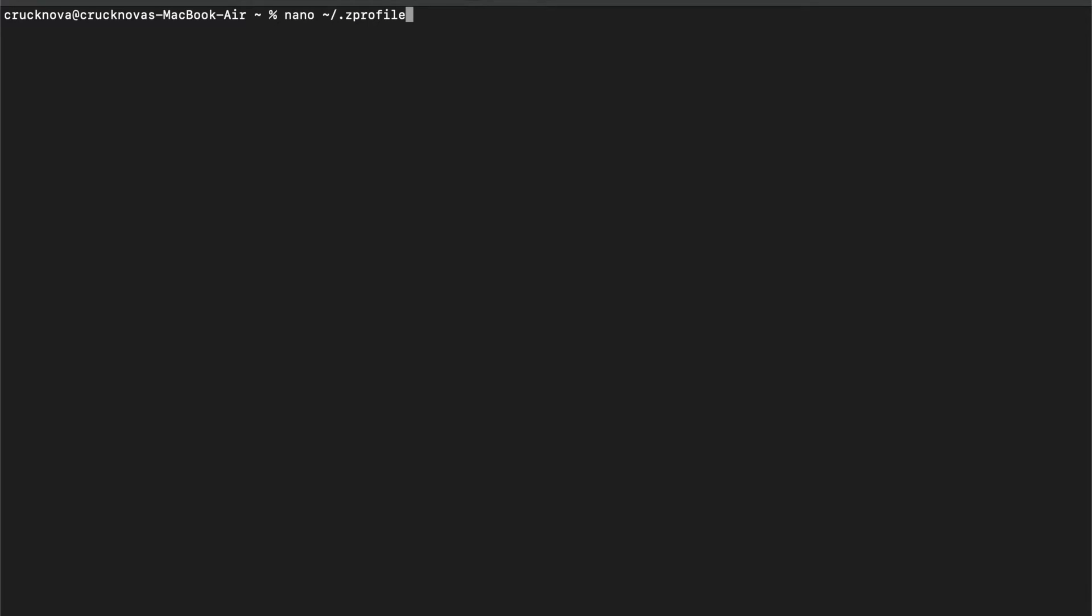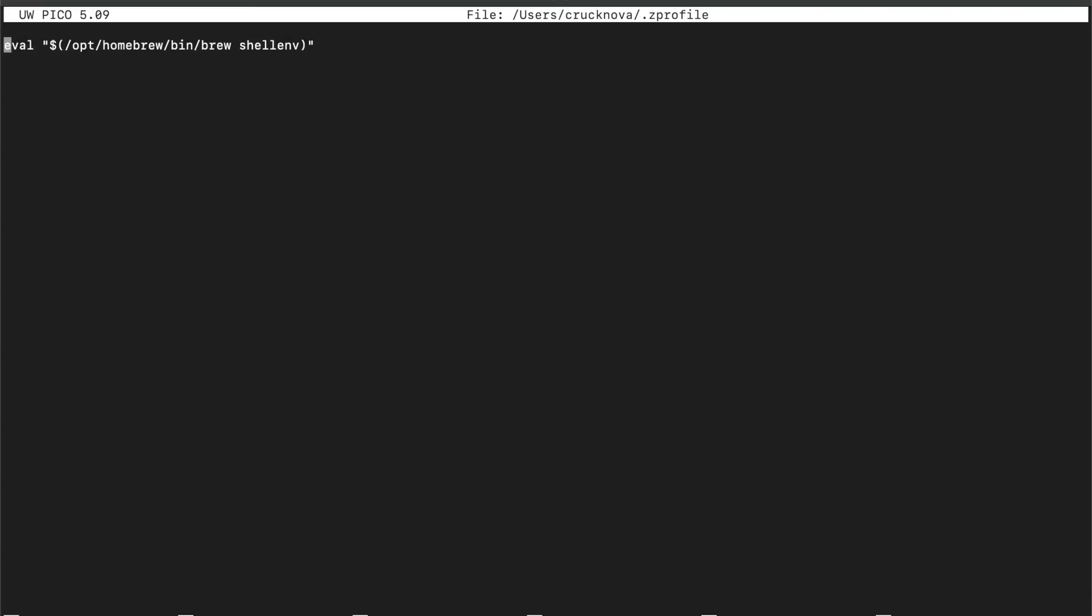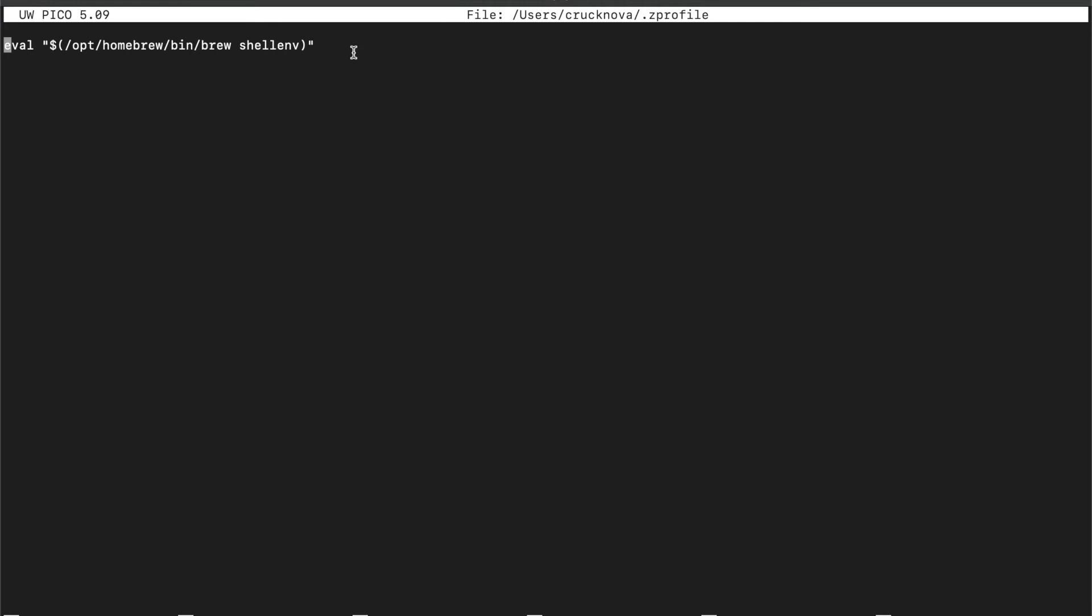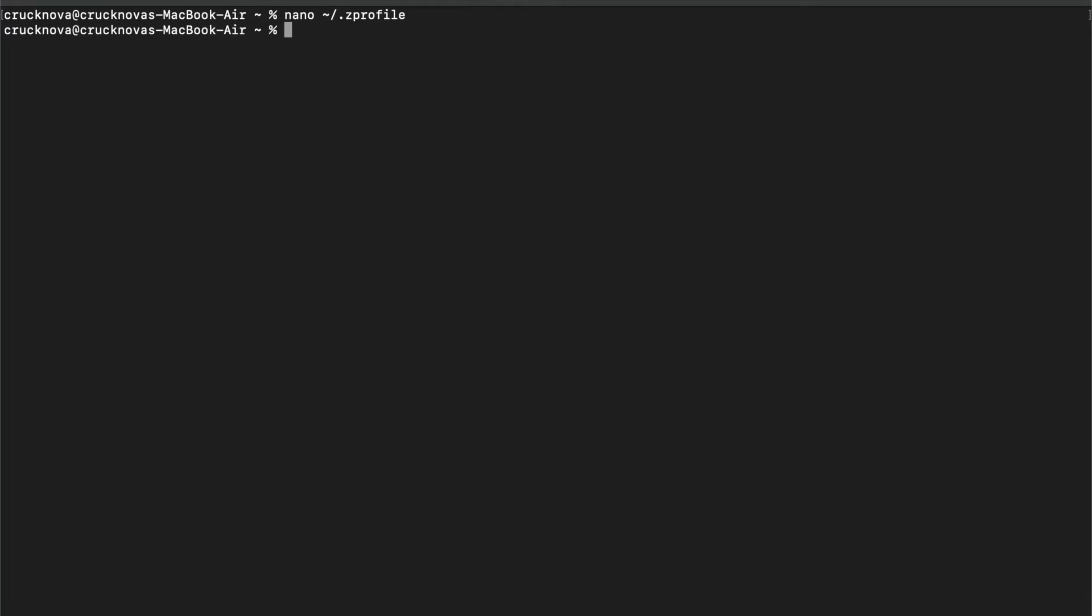Next you have to do is nano .zprofile and you have to add this command inside. After entering, you have to click ctrl+x and you have to save it and close it. And basically you have entered it to the profile.